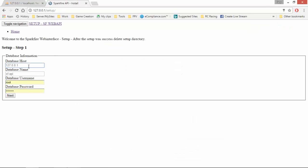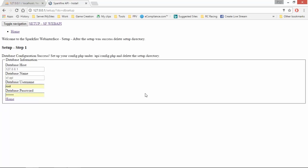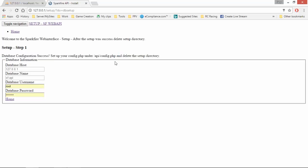So now this is where you put in your database information for Unreal Engine to work with. So 127.0.0.1 is our localhost. Now I made that test database and that's crucial. Make sure you have a database created. So we are going to point towards the test database. With the login username of root and the password is YouTube. We are going to click next. Database configuration success. Set up a config file and delete the setup directory.